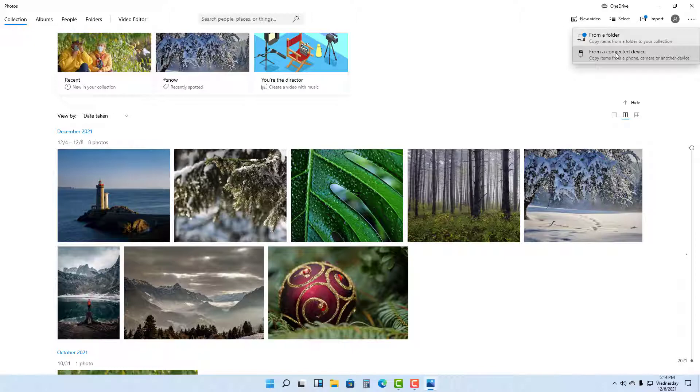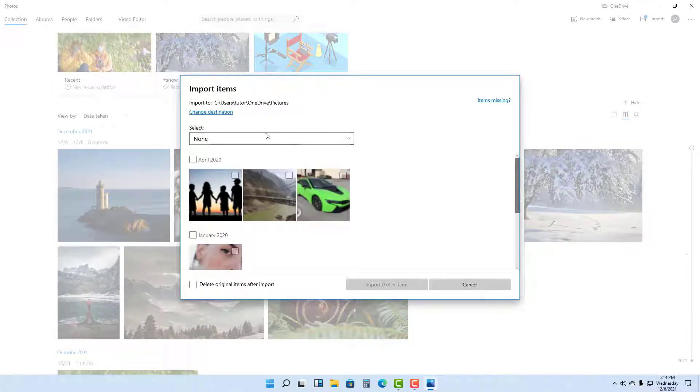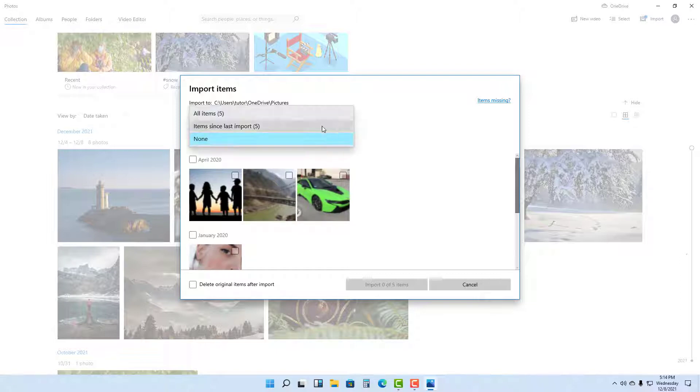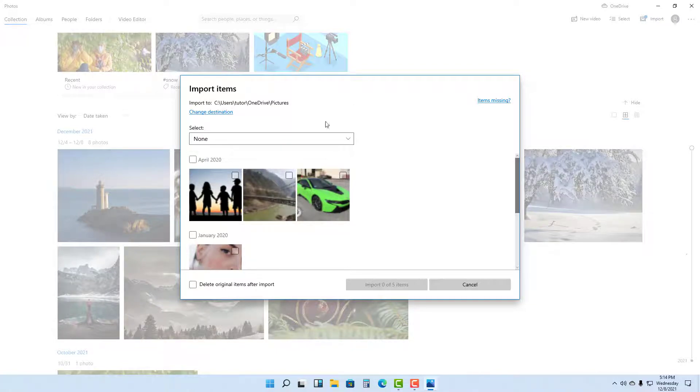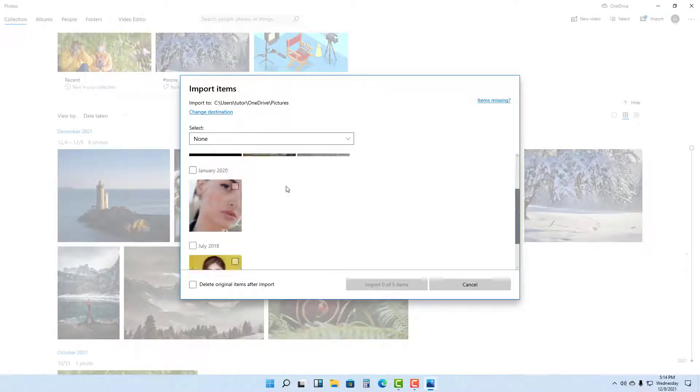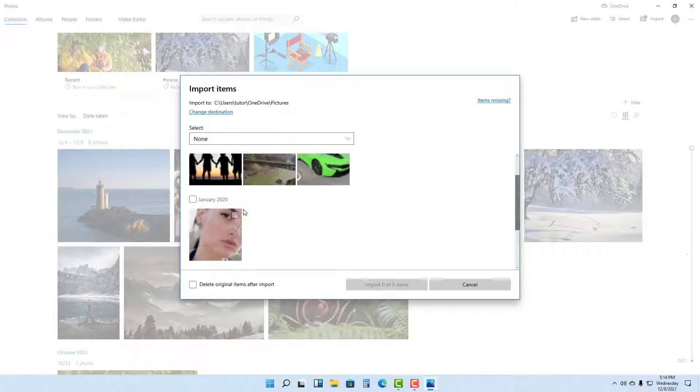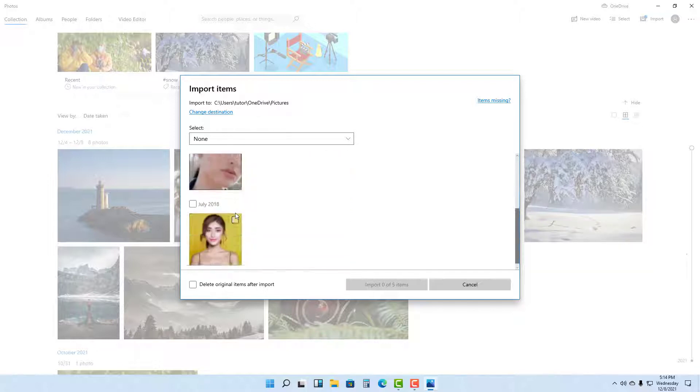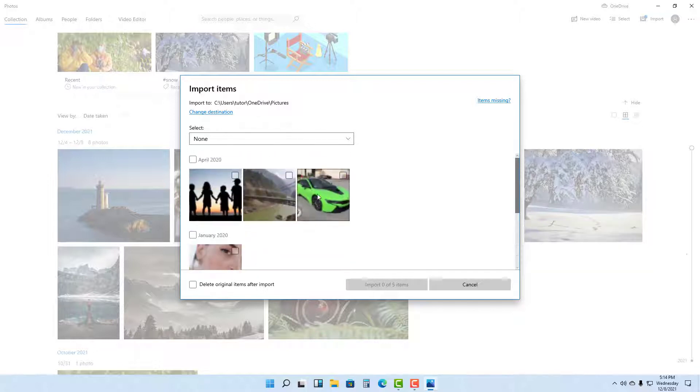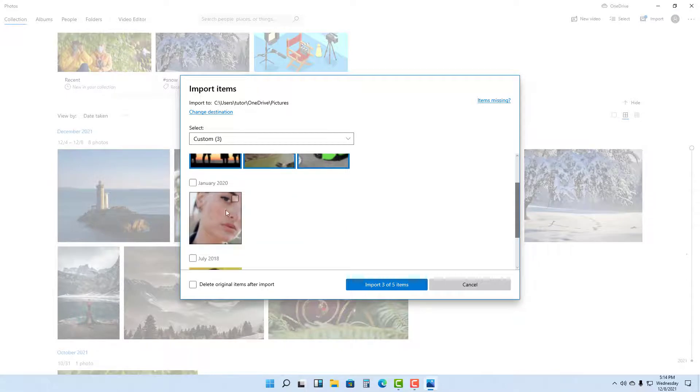If I click on connected device, it says looking for devices. Here you can see that it now detected your pen drive. You can see all the pictures in your pen drive and you can select the pictures that you want to import.